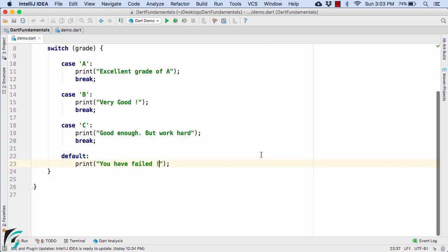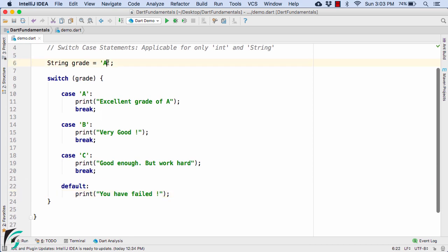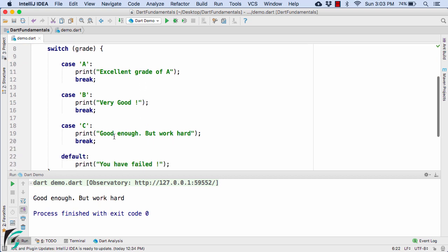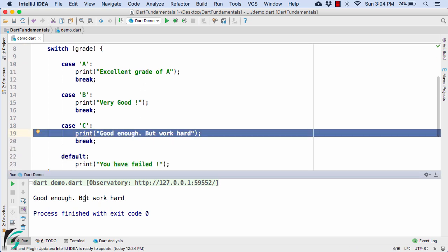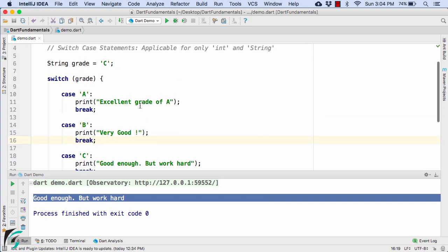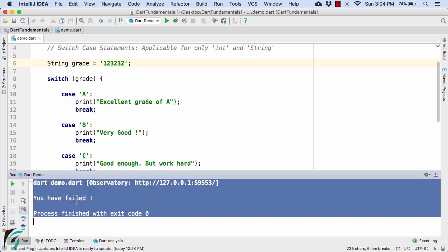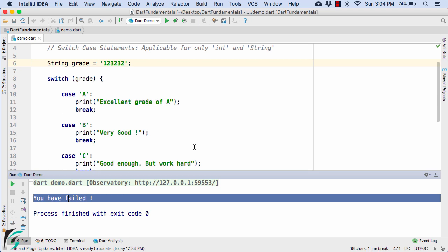Now what if the user entered C instead of A? Launch the application and there we go, the case C has been executed: 'good enough but work hard'. Now what if the user entered some invalid grade, for example '123' as a string value? Launch the application.